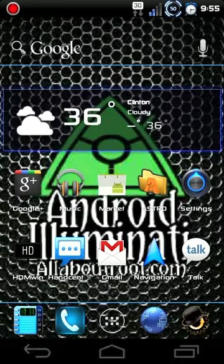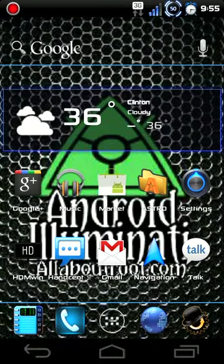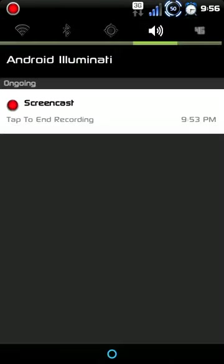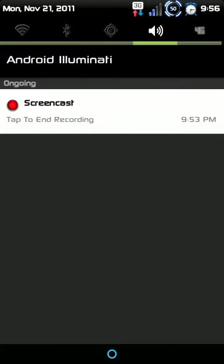But like I said, simple app, easy to record. When you're done recording, just simply tap that and you're done.